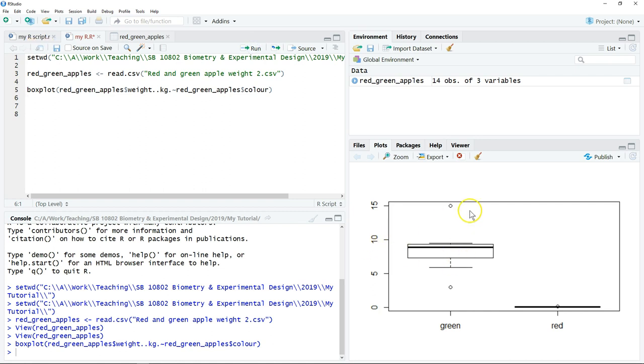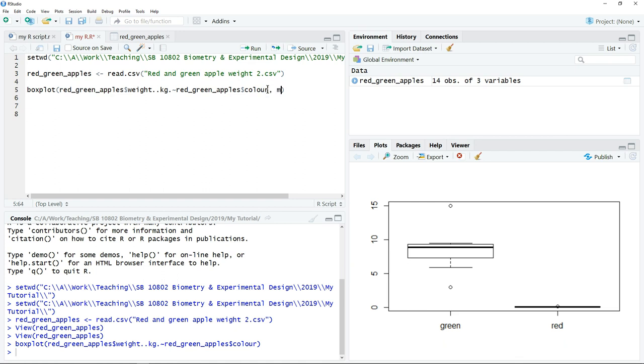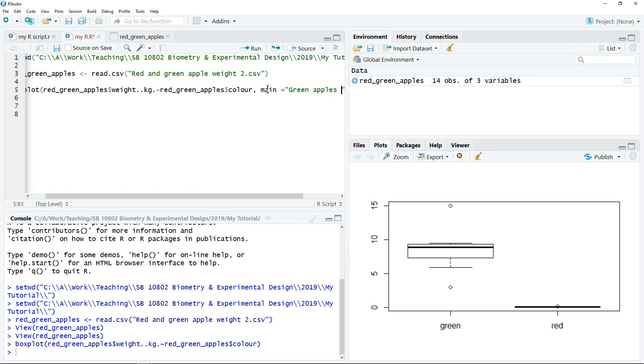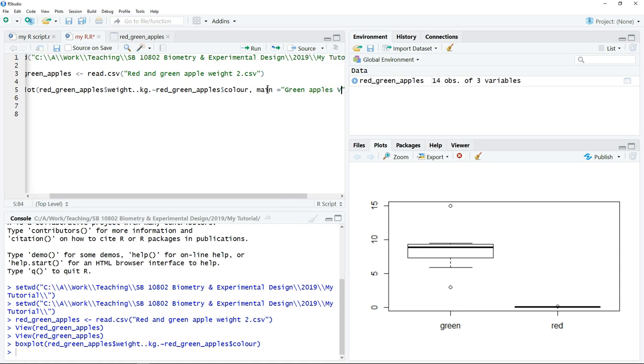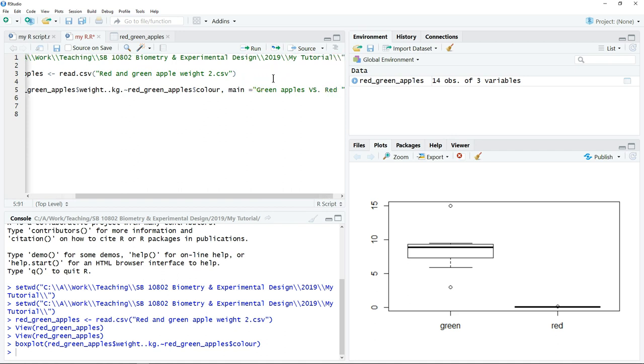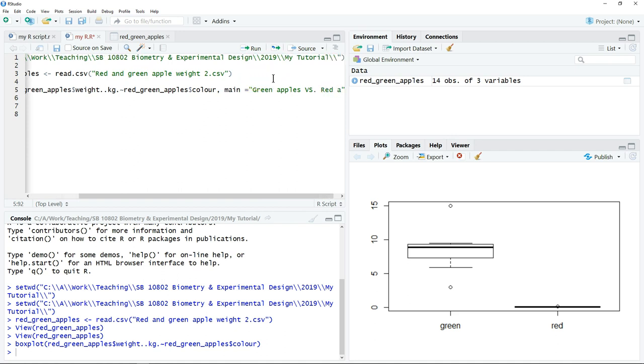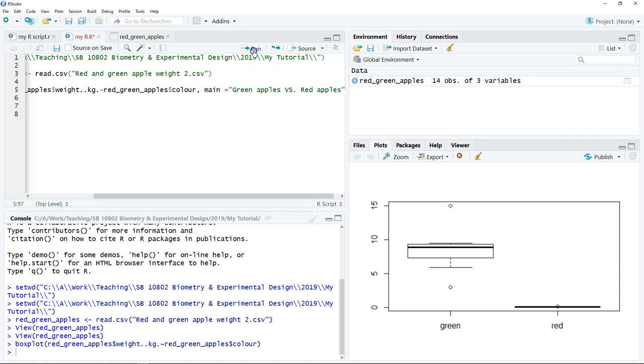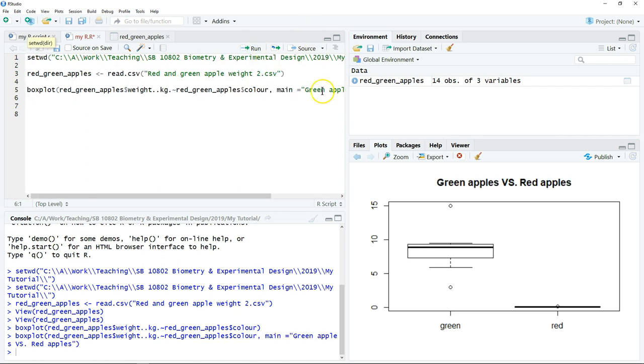However, the boxplot is not complete yet because we don't have the title and we don't have the captions for the axes. So we can just write comma. We can type main to include the title. So put the quotation mark, you can type anything. When you click run, then you'll see the title appear.